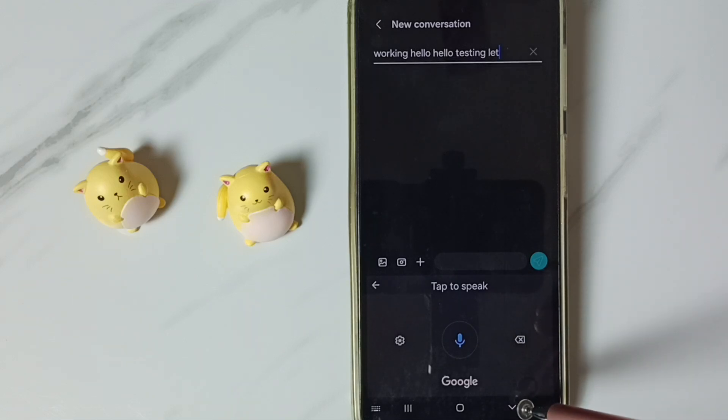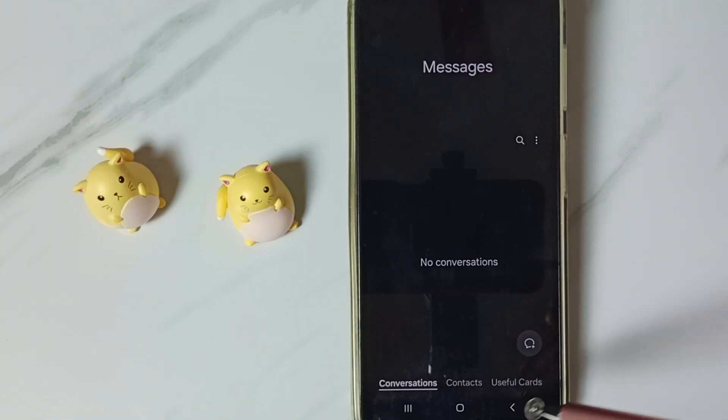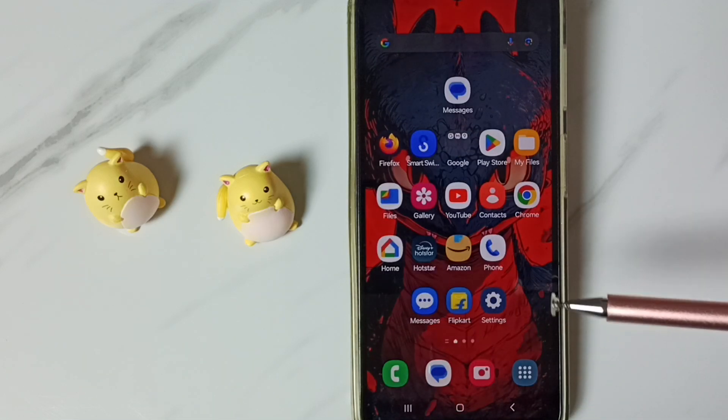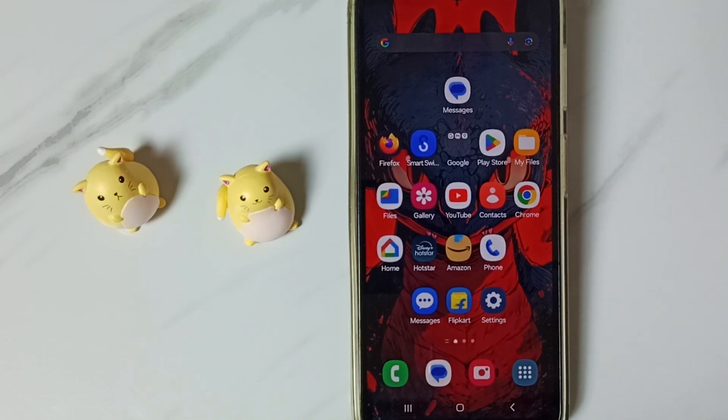This way we can enable mic in Samsung keyboard. I hope you have enjoyed this video, please subscribe this channel, please like and share the video.